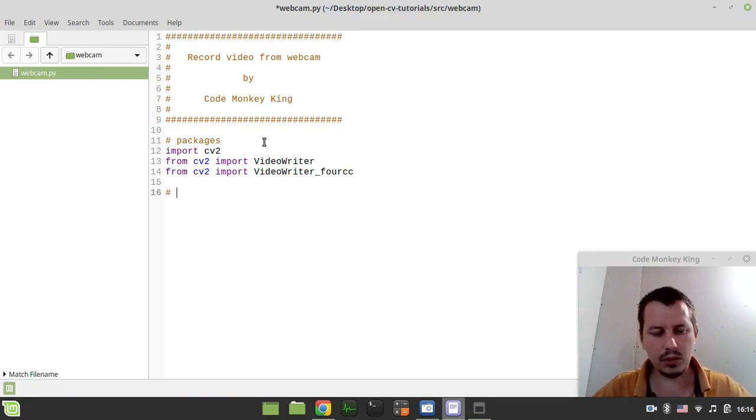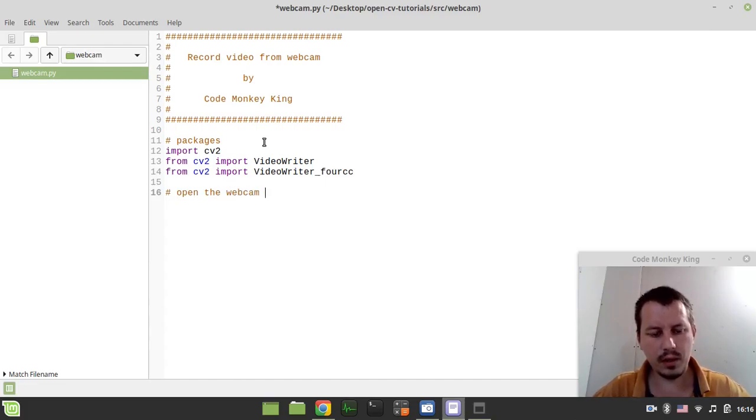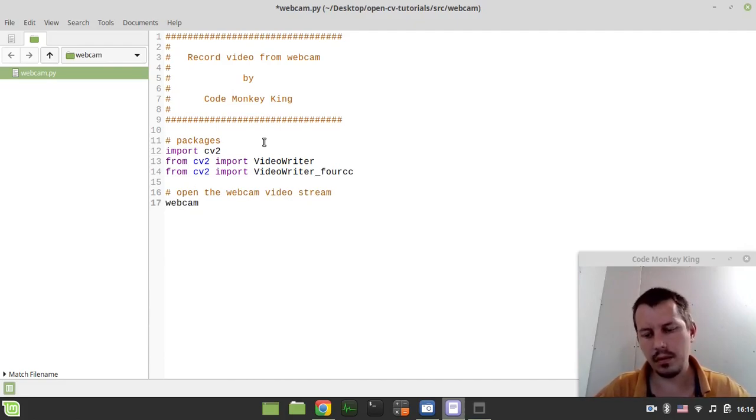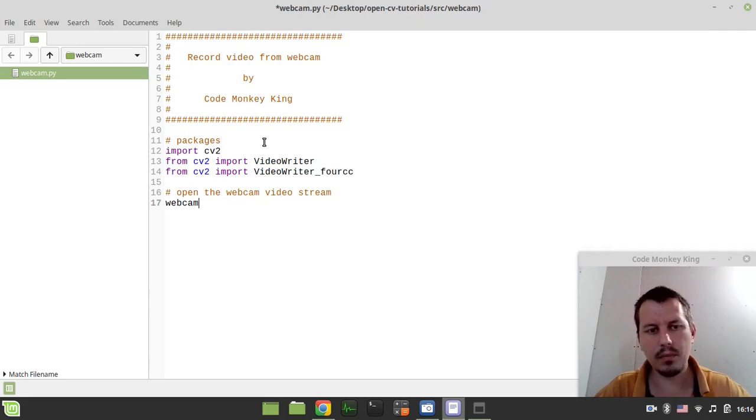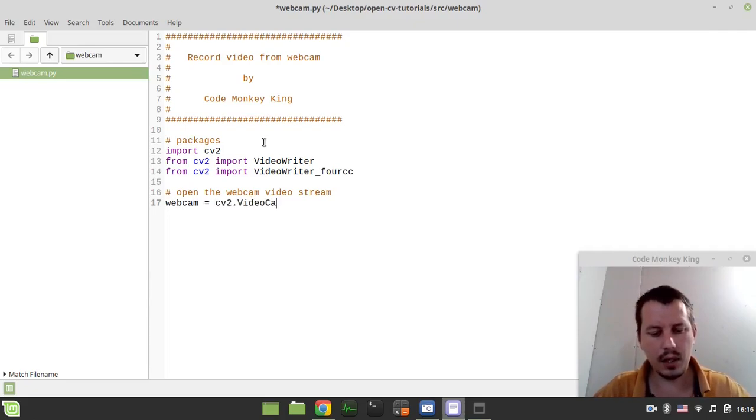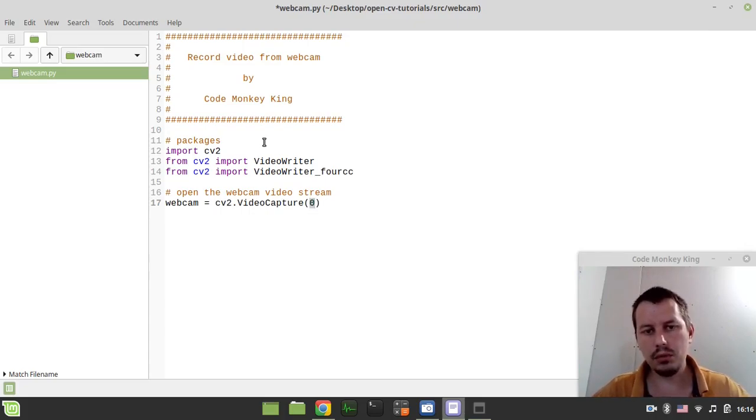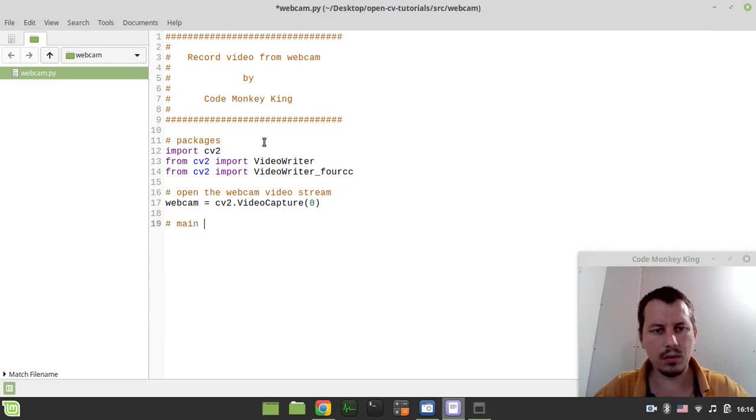The next thing to consider, we need to open the web camera video stream. And I just created the webcam variable. It would be equal to CV2.VideoCapture. And if you want to reference your web camera, you should place zero right over in here.